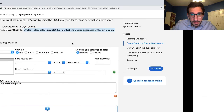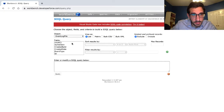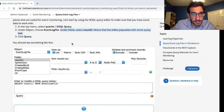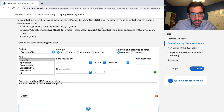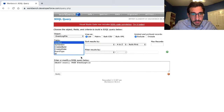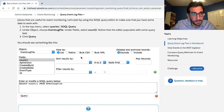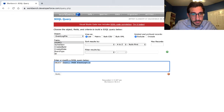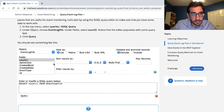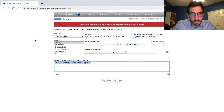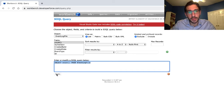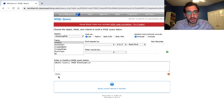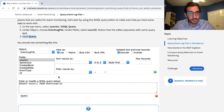Under fields, select count. Notice that the editor populates with some query text. Click query.